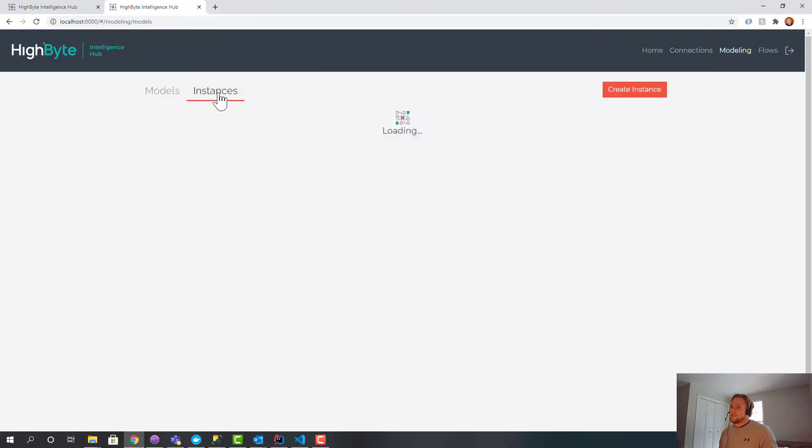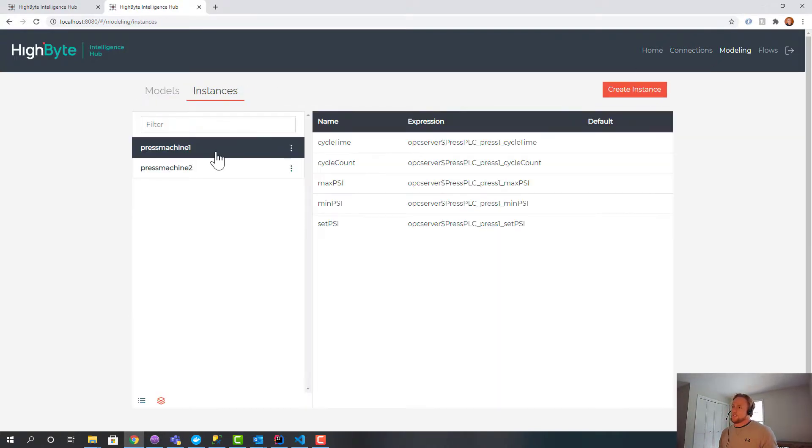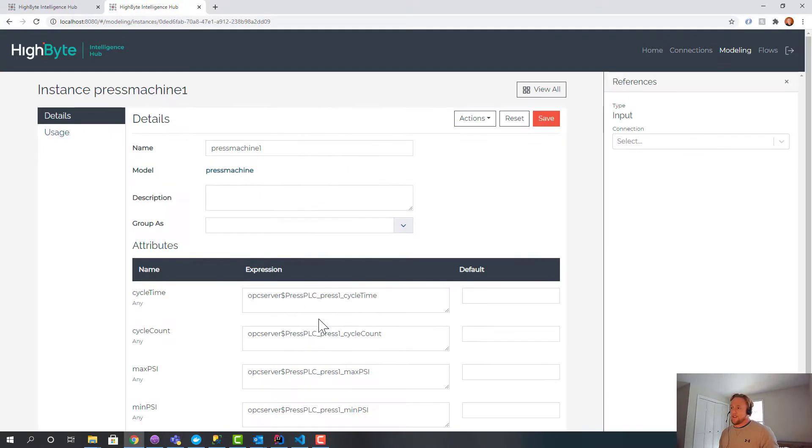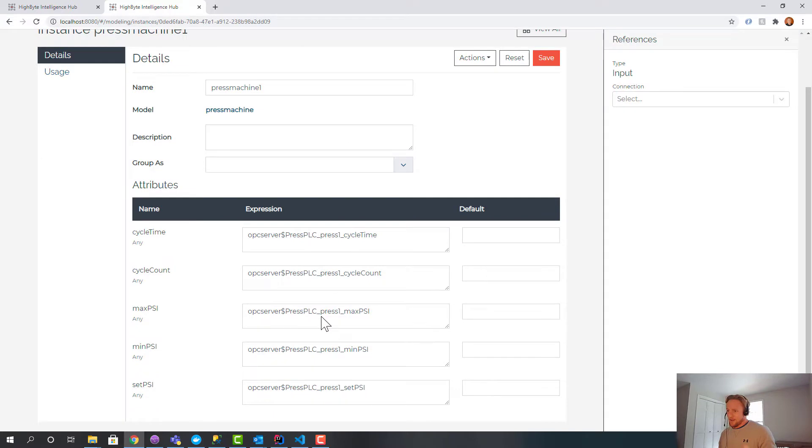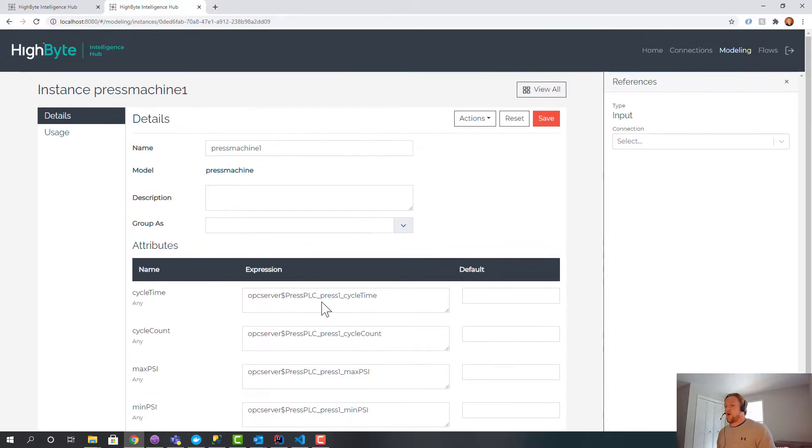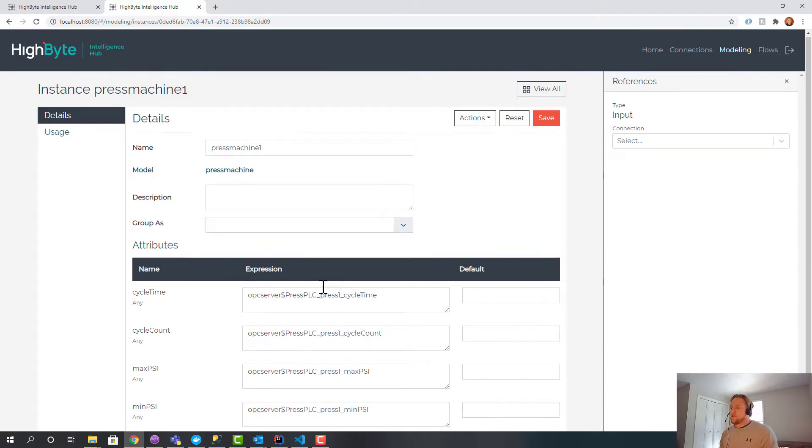And this is just through the model. So in the instances, I've only used OPC UA data, but I could use other SQL data. I could use data from a CSV file. I could use it from a REST interface. You name it.